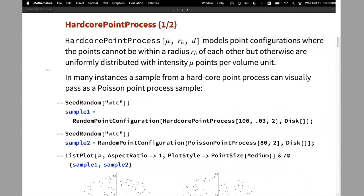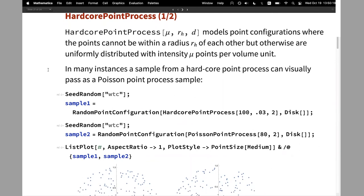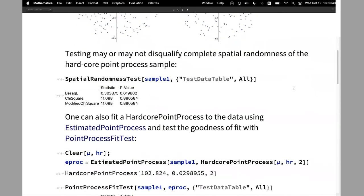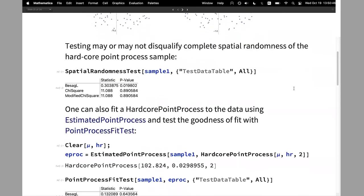The hardcore point process has two free parameters: the point density and the hardcore radius. When you have a sample that is not very large, it may be hard to distinguish the hardcore point process from a Poisson point process. These are two plots of simulations of these two processes, and just looking at them I can't easily tell which is which. Using the spatial randomness test, you can see three tests where one fails and two pass — so this may also not be conclusive.